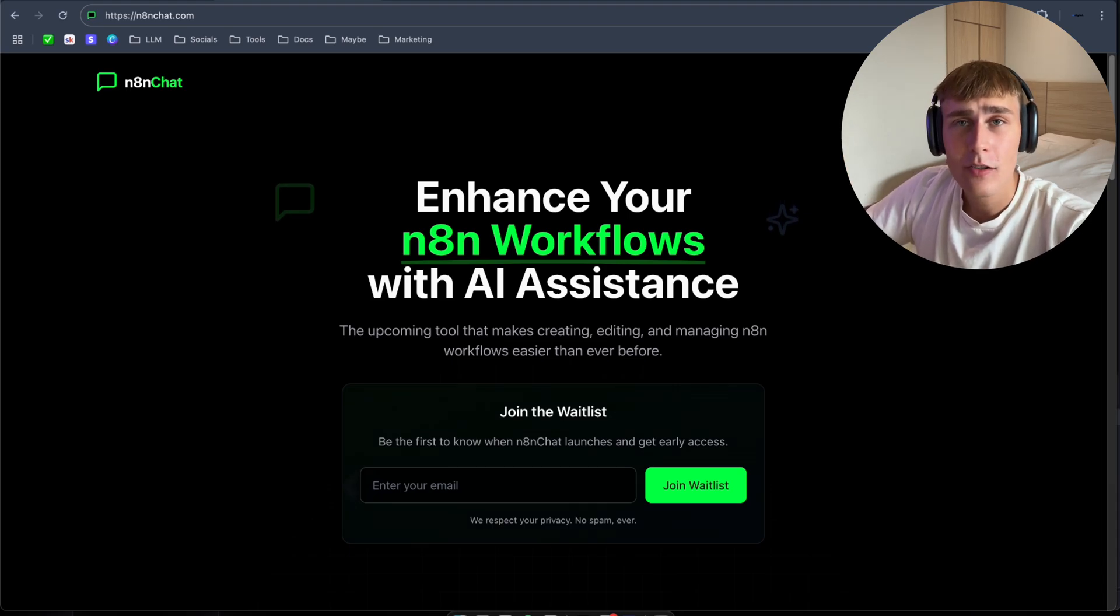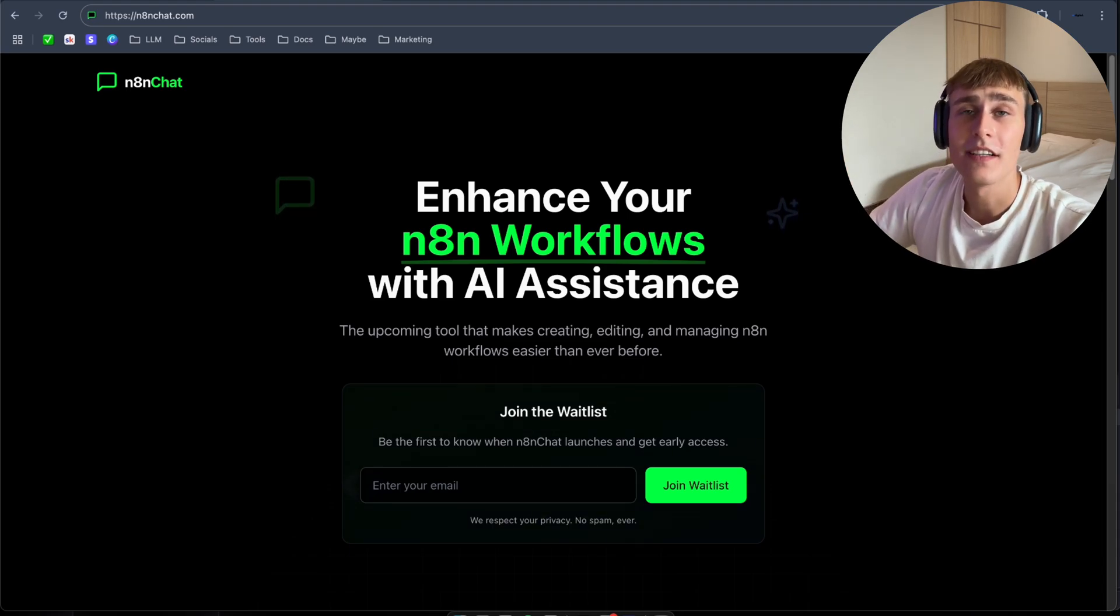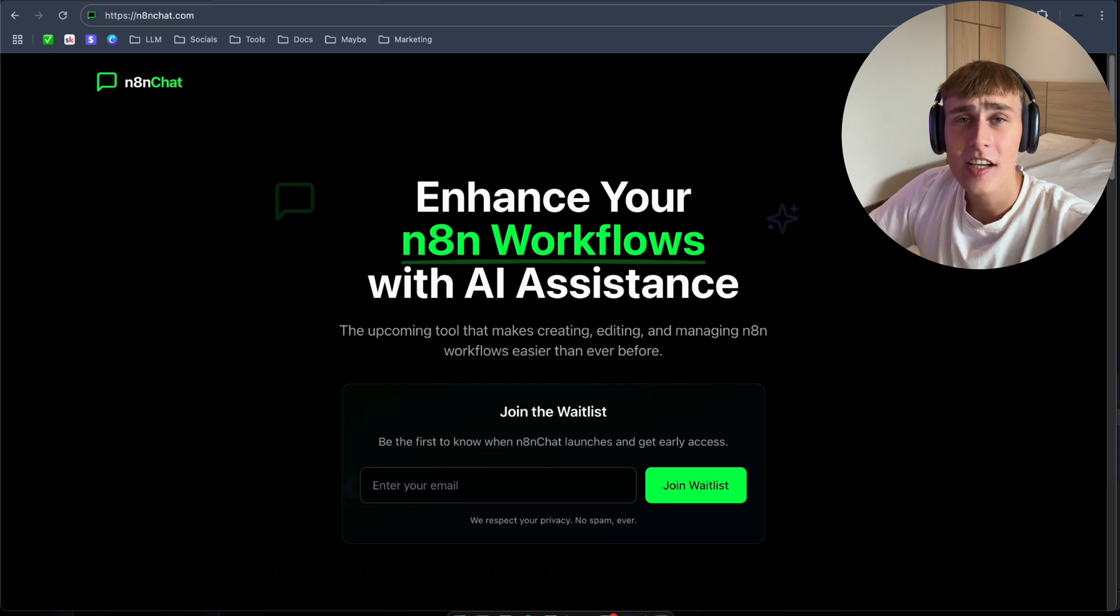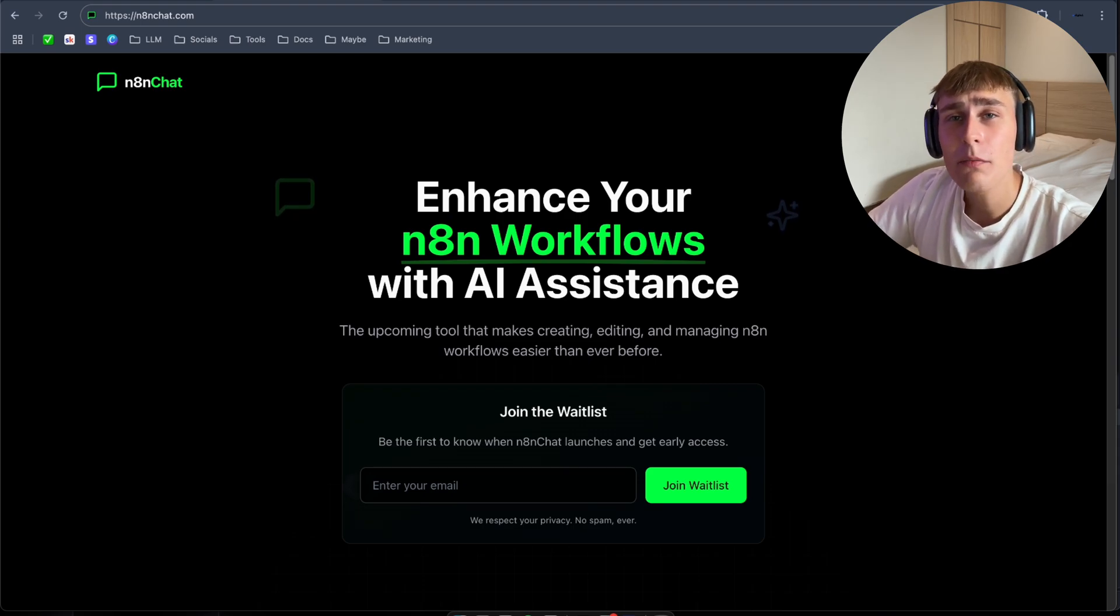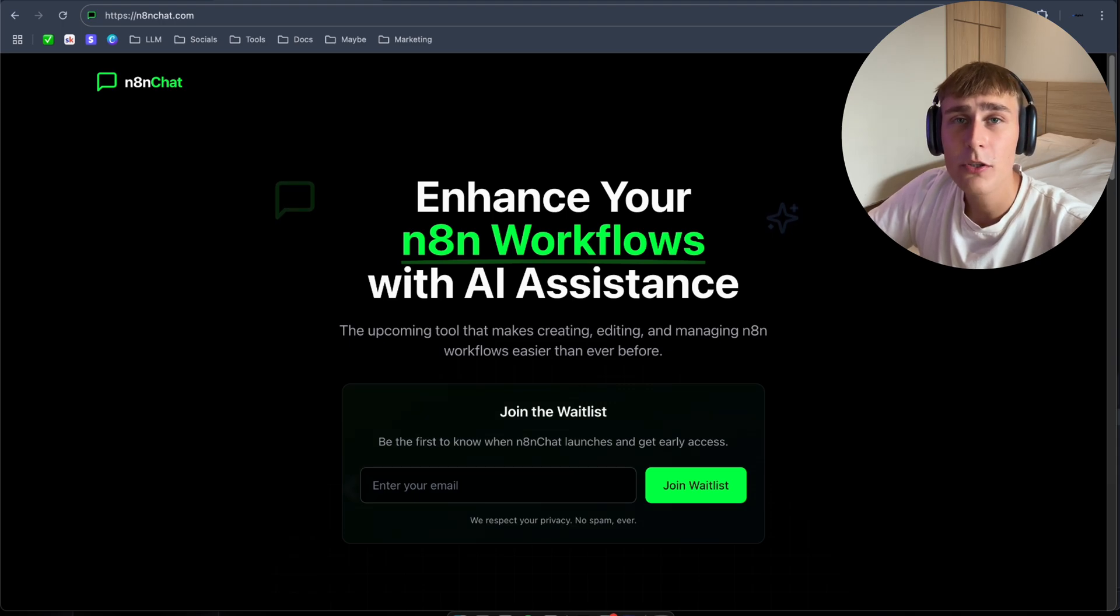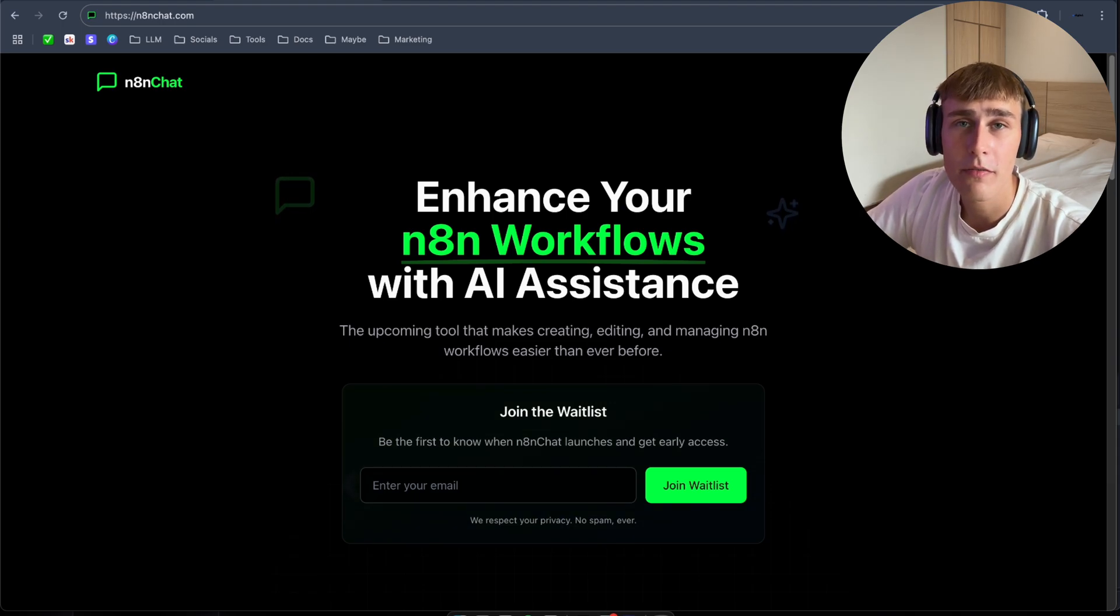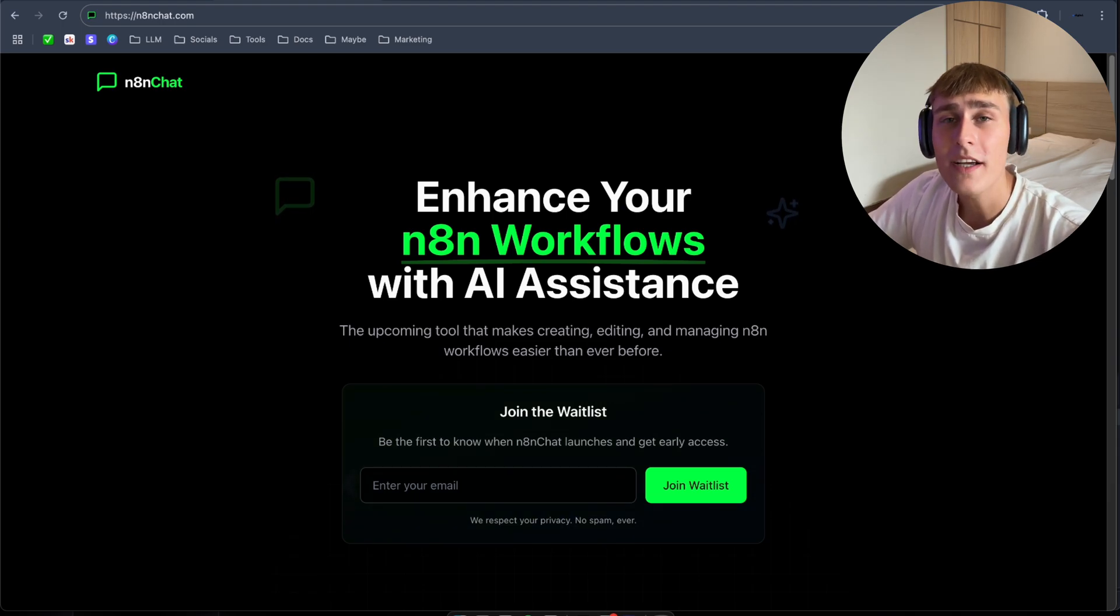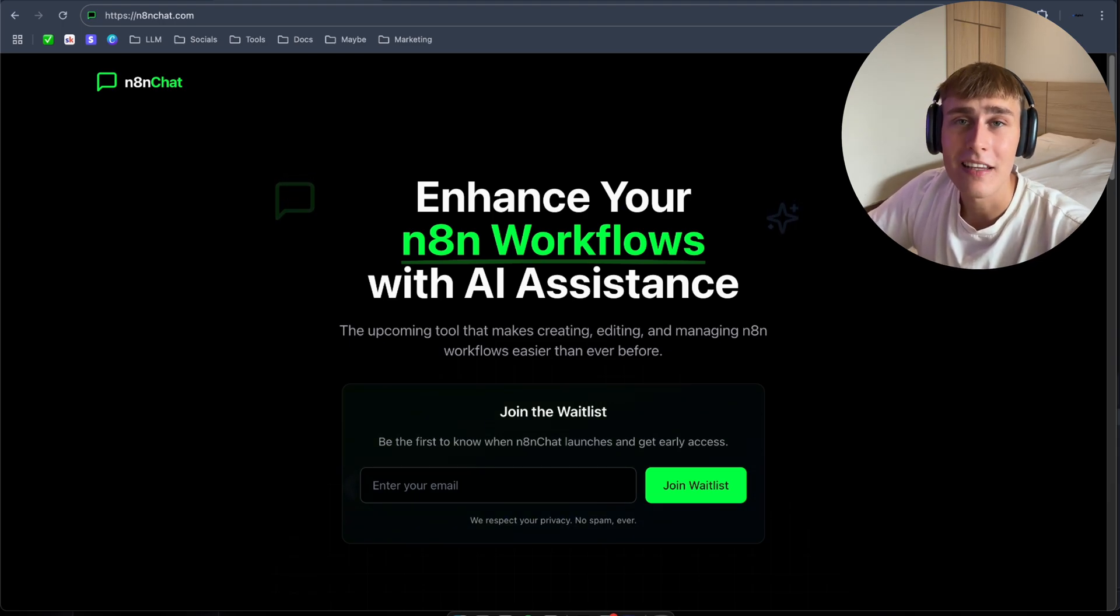If you want to start building n8n automations with AI, then this tool is exactly for you. n8n Chat takes care of everything from setup to execution.